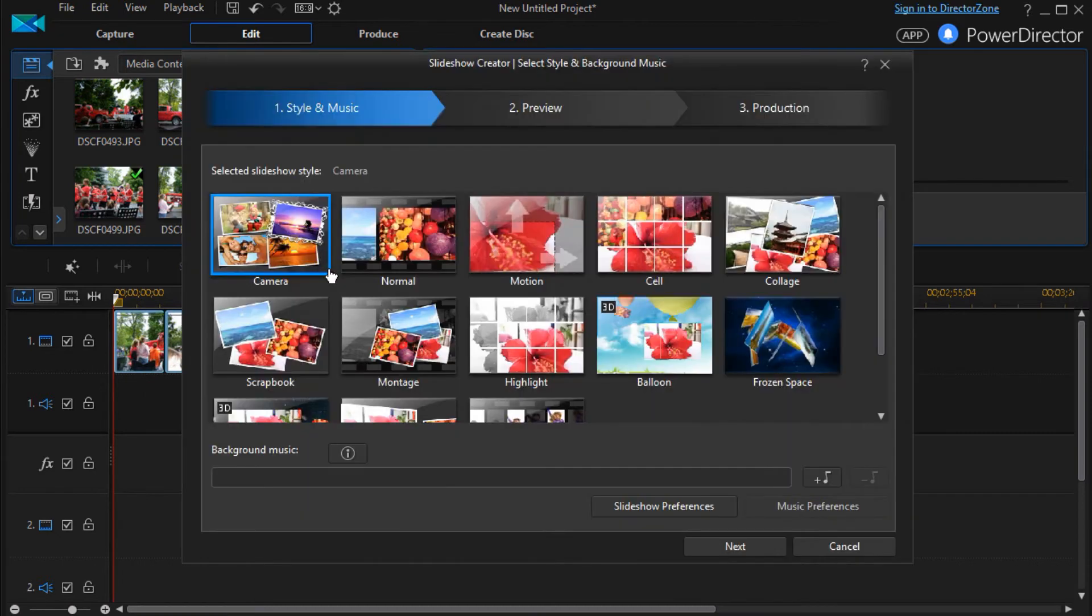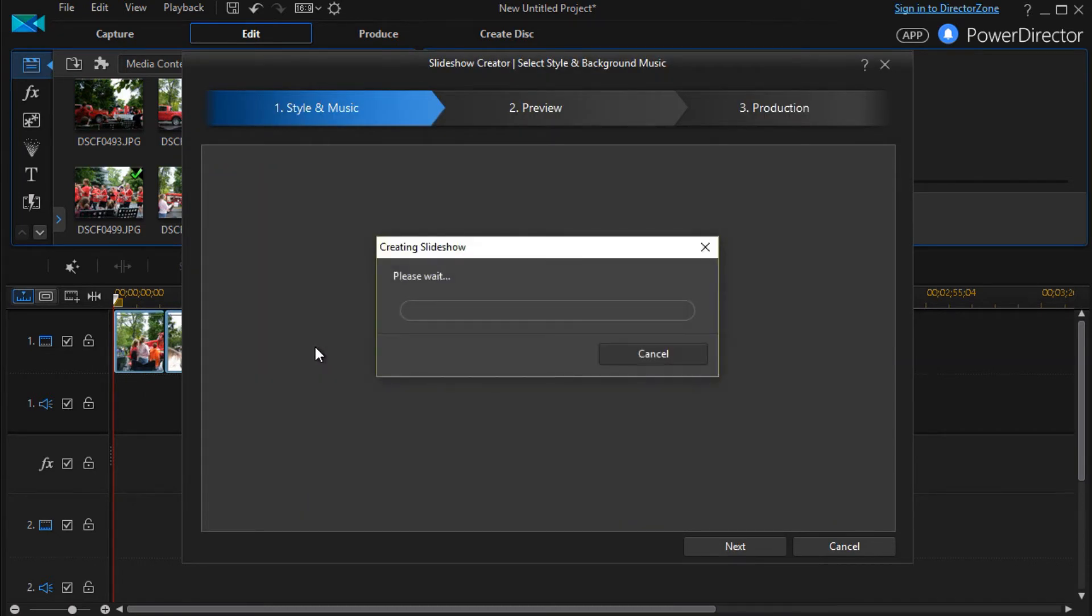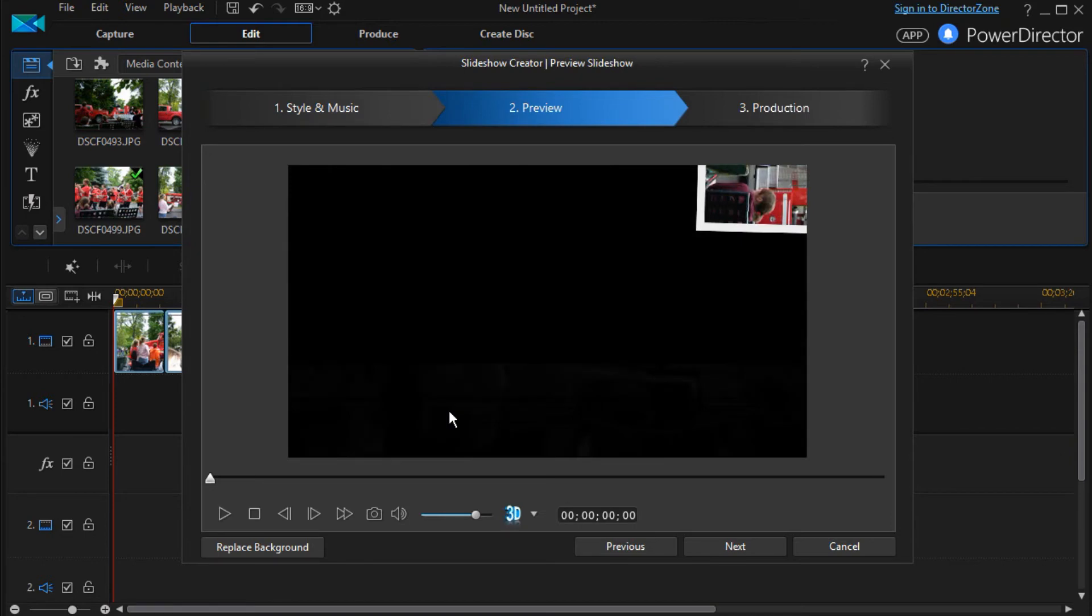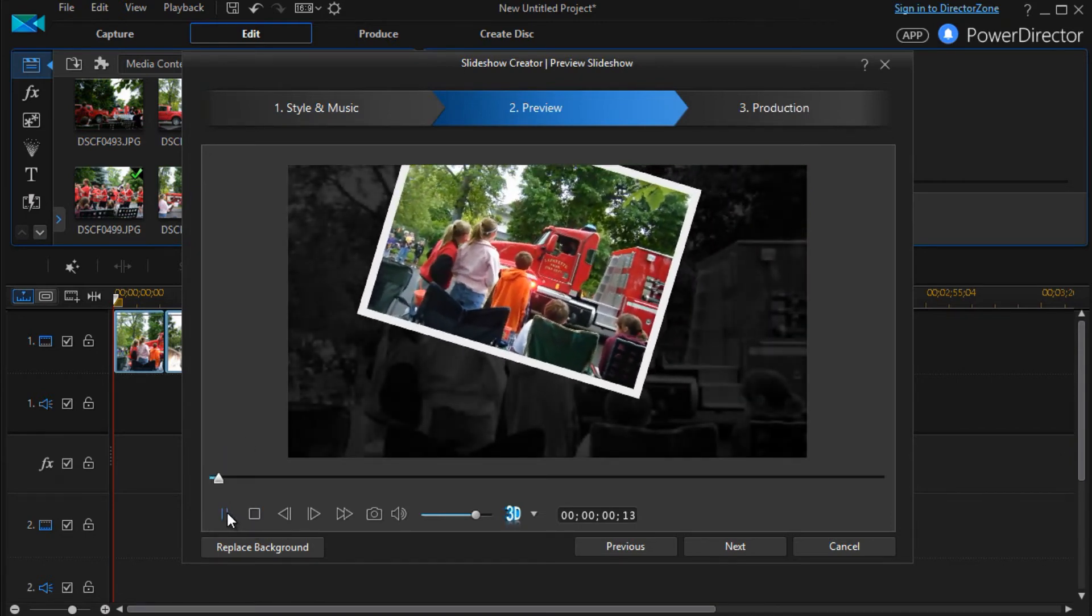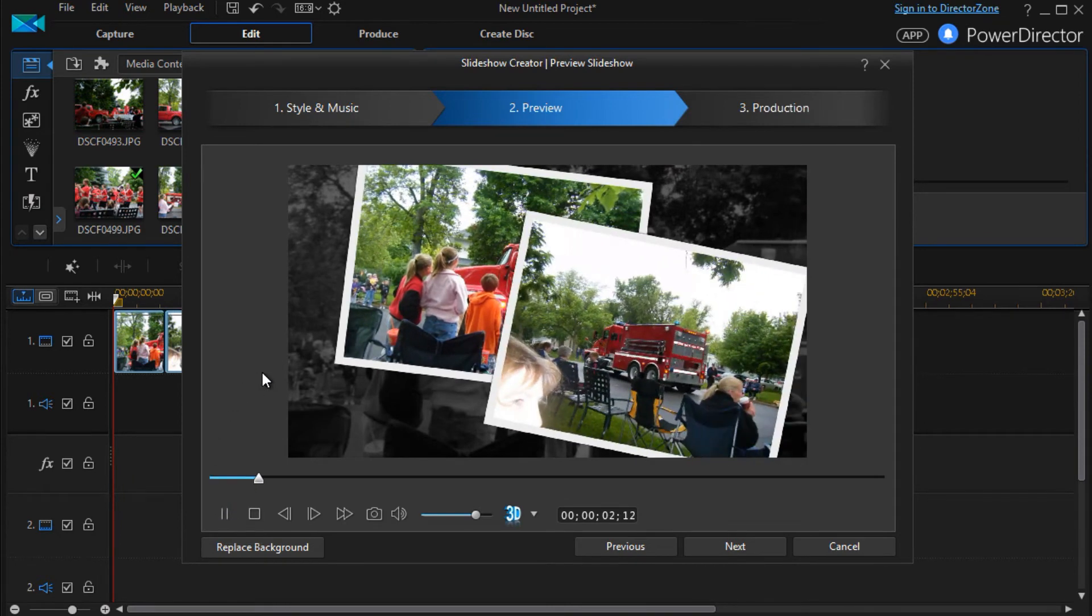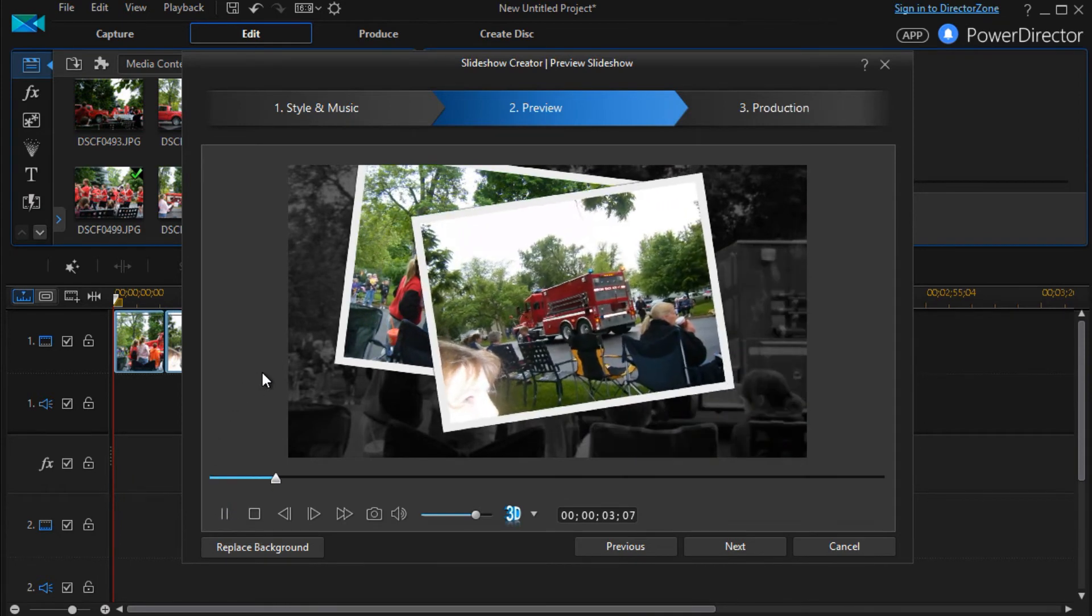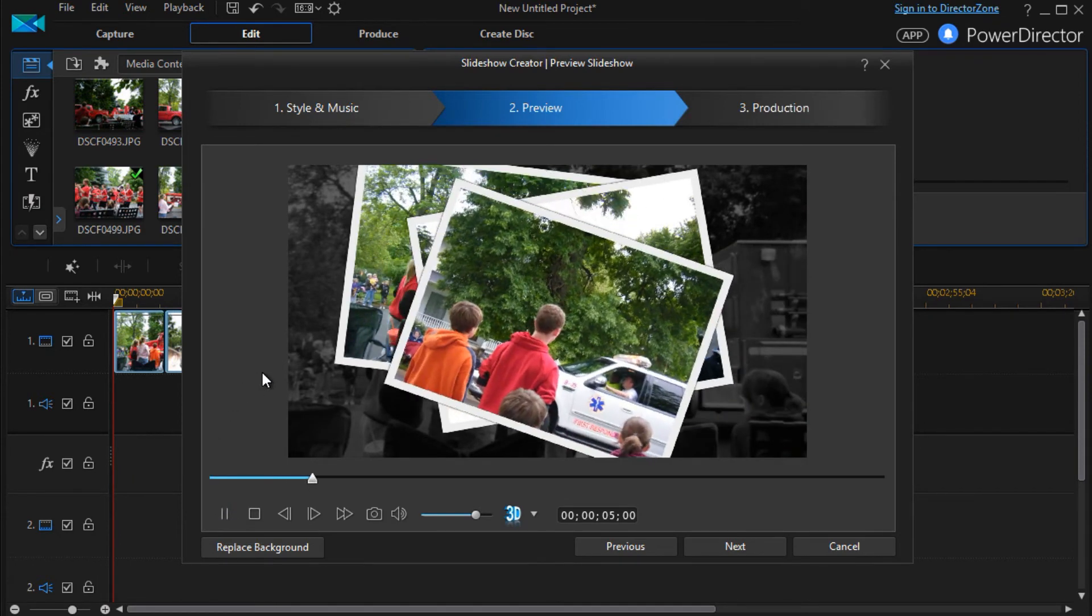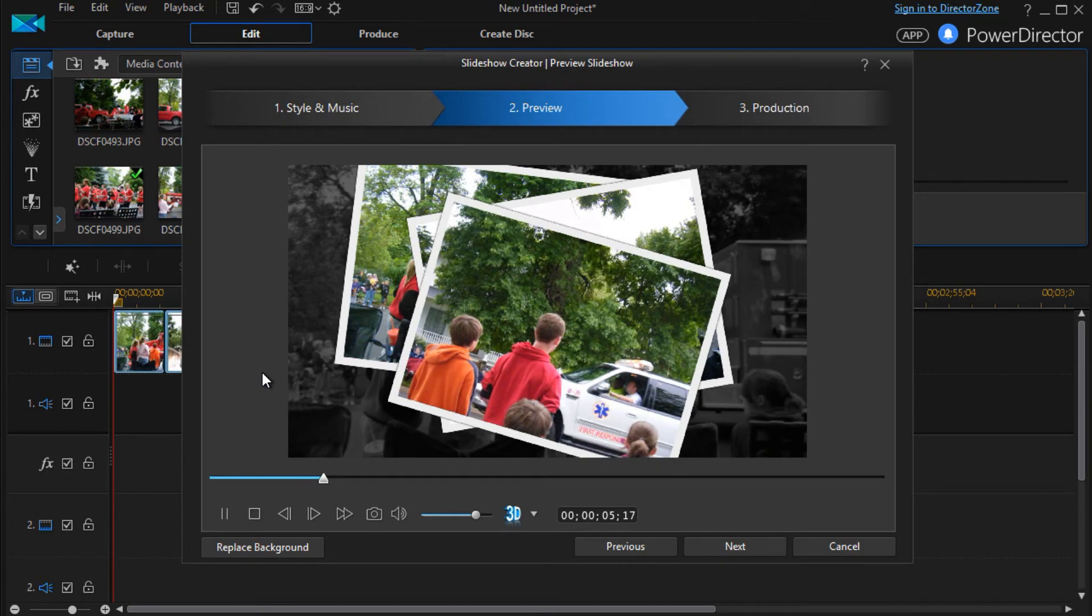So we'll do a slideshow again. And we'll pick scrapbook. And here we have identical controls, but we have a different look and feel. We have pictures that also pop on the screen in a pre-determined way.